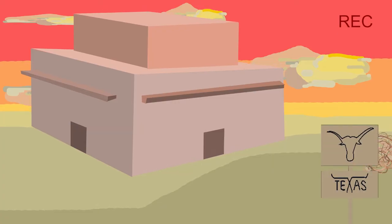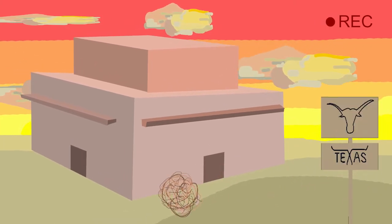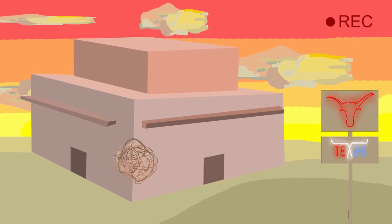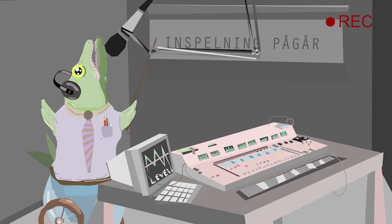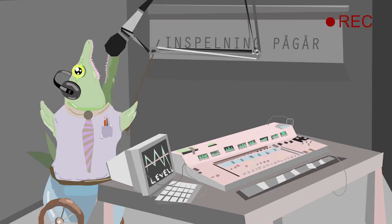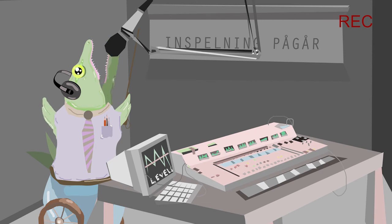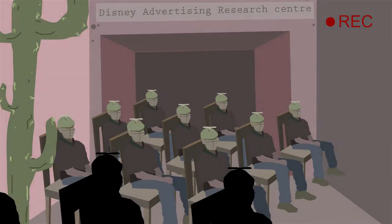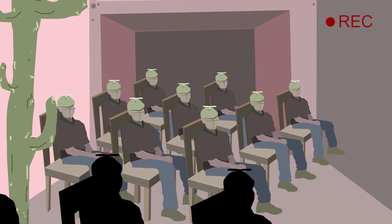Disney kommer jämt och ständigt på nya sätt att nå fram till sin publik på det mest effektiva sättet. Disney Advertising Research... Ett jävla svårt ord! Disney Advertising Research Center grundades 2008 i Austin, Texas.